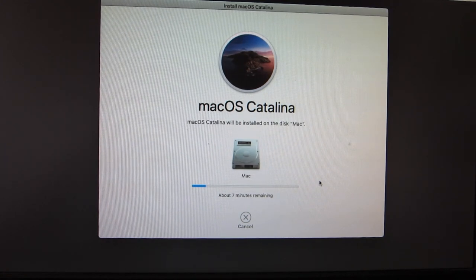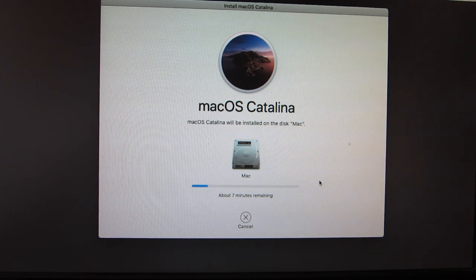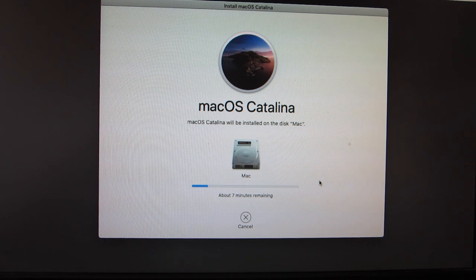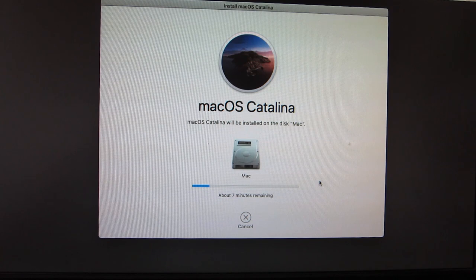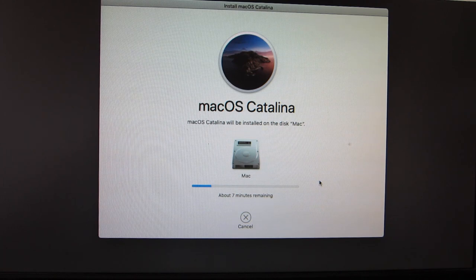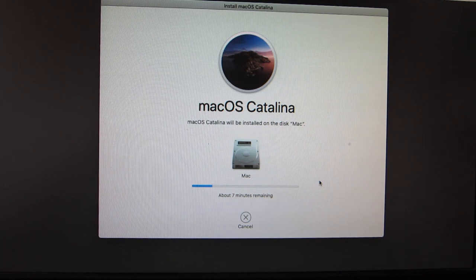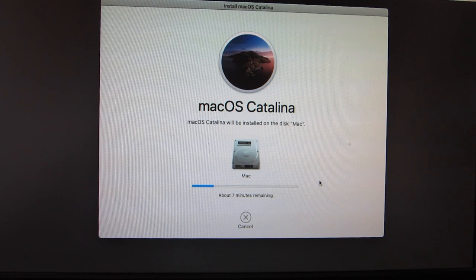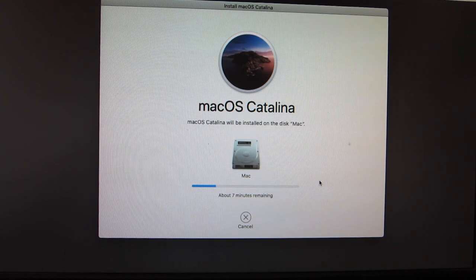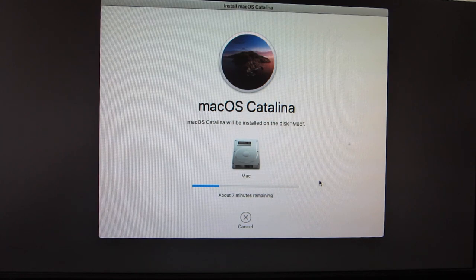Don't worry if the installer stuck exactly at two minutes. Give it some time because it will take time to verify the installation. Usually it will stuck at two minutes for half an hour or 45 minutes or nearly an hour. Don't panic, let it do its work. If you're stuck at two minutes for more than an hour, just redo it and check your config.plist and find any error in it, or use the troubleshooting section in OpenCore.